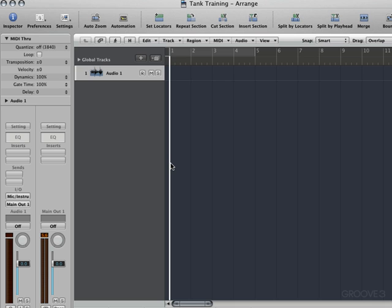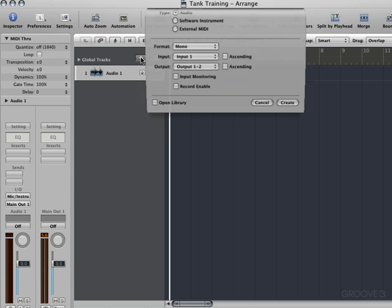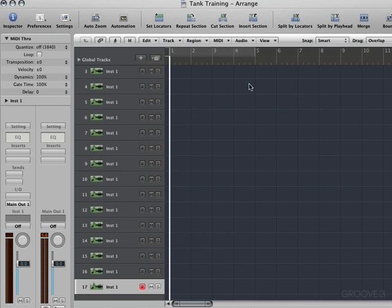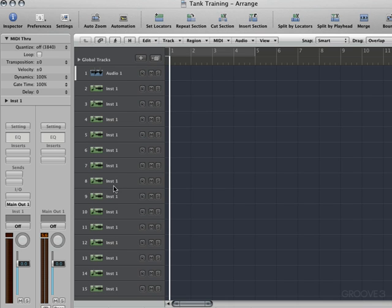Let's get started. I have an empty Logic project set up here called Tank Training. To use SampleTank multi-timbrally, we're going to call up a new instrument and go to Software Instrument, then click the multi-timbral button. It defaults to creating 16 subchannels, which is what I want. I'll go Create, and there we have 16 versions of our instrument, each responding to a different MIDI channel — that's how we're going to work with SampleTank.